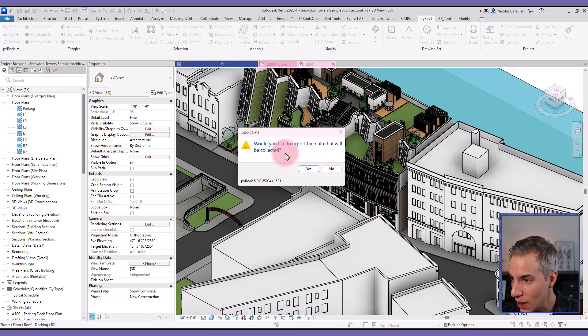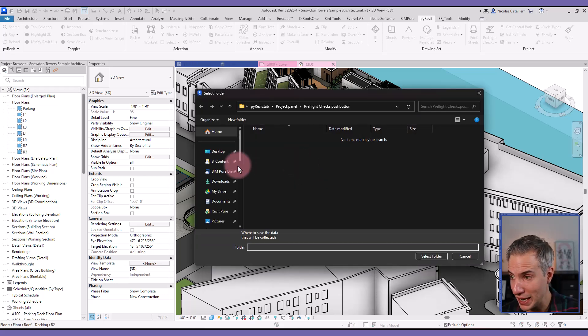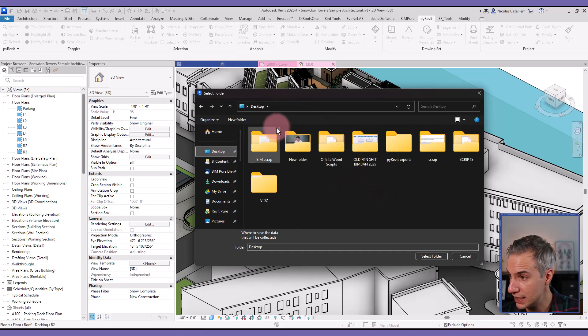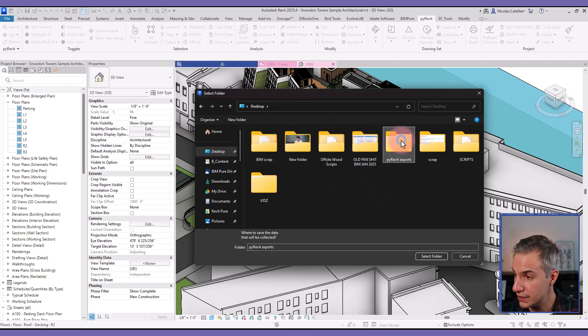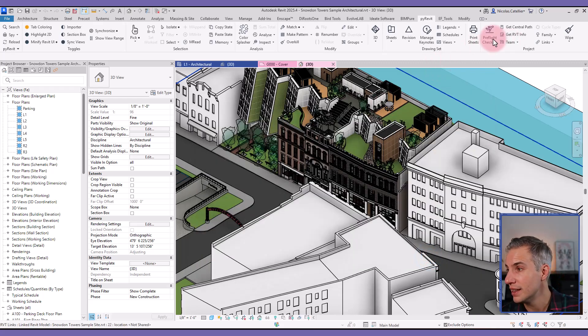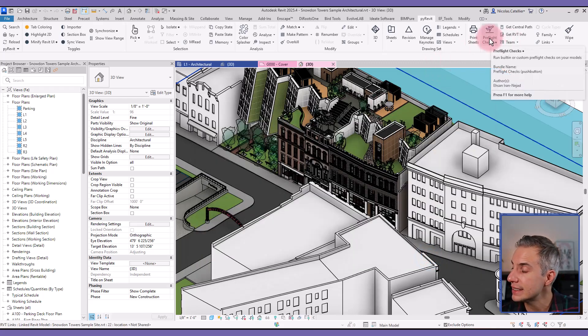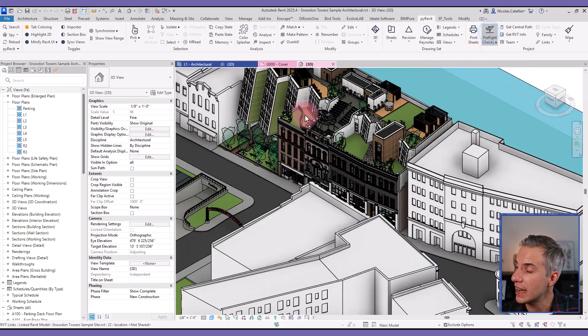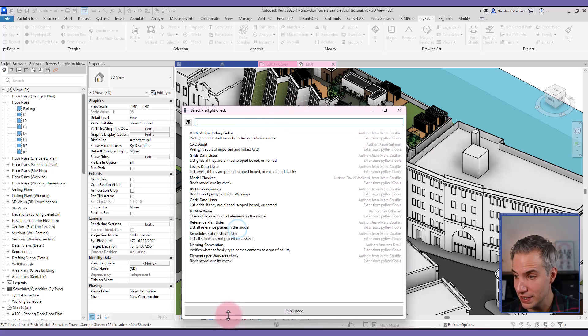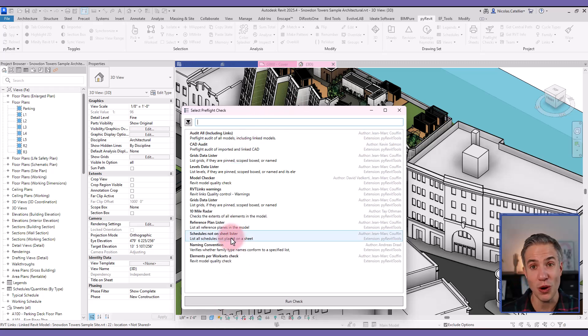And now you can select if you want to export the data that is collected. So I click on yes. And if I go to the desktop, I can select create new folder, use this one PyRevit exports. And in this case, I can click again to run the pre-flight checks. And you can see if there are new ones.